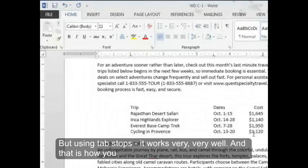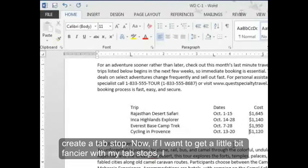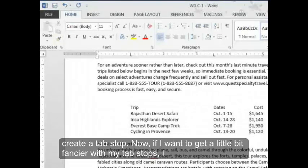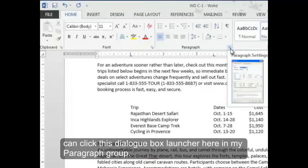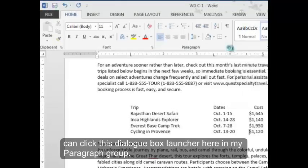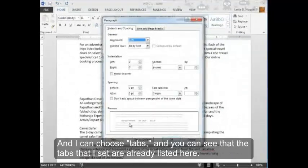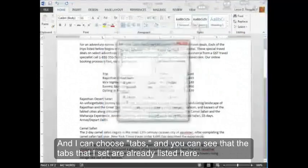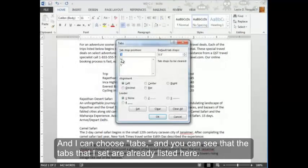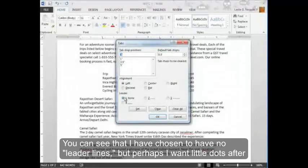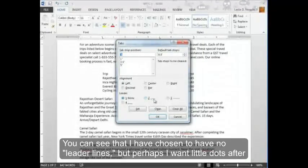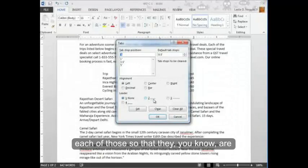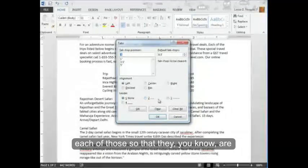And that is how you create a tab stop. Now, if I want to get a little bit fancier with my tab stops, I can click this dialog box launcher here in my paragraph group. And I can choose tabs. And you can see that the tabs that I set are already listed here. You can see that I have chosen to have no leader lines. But perhaps I'll want little dots after each of those so that they are...